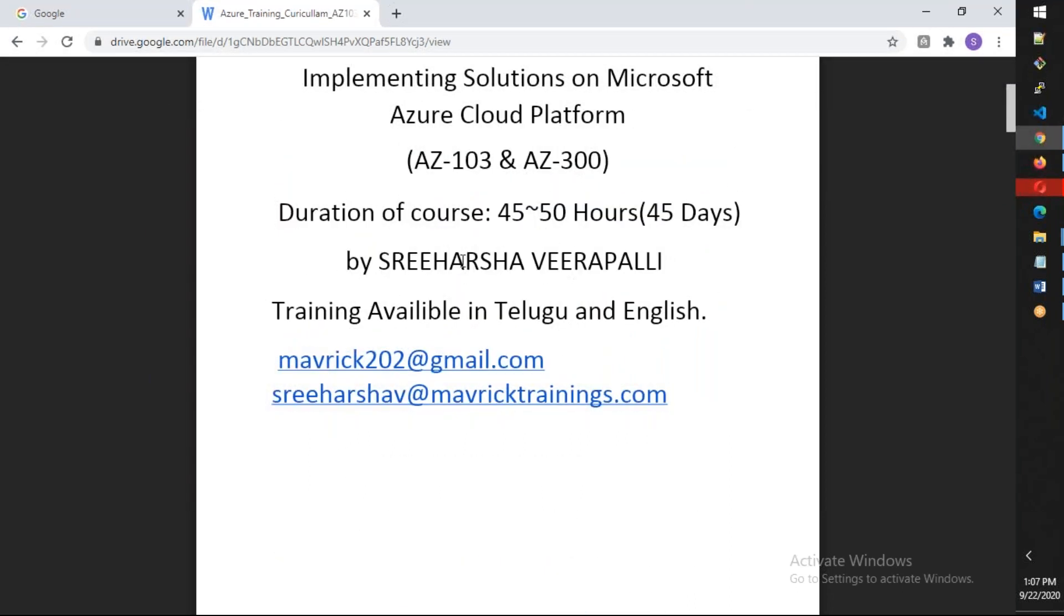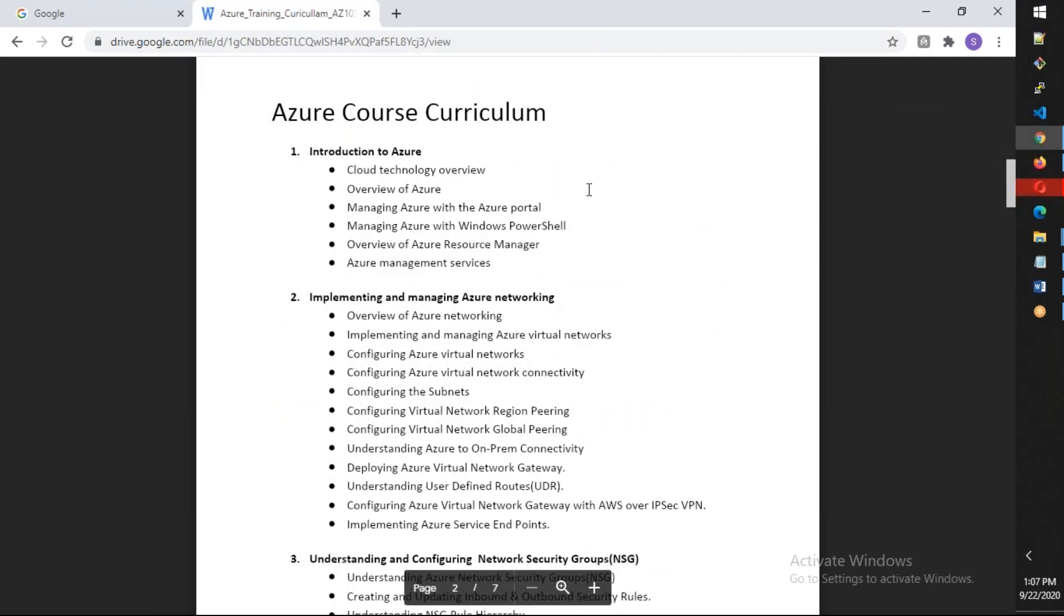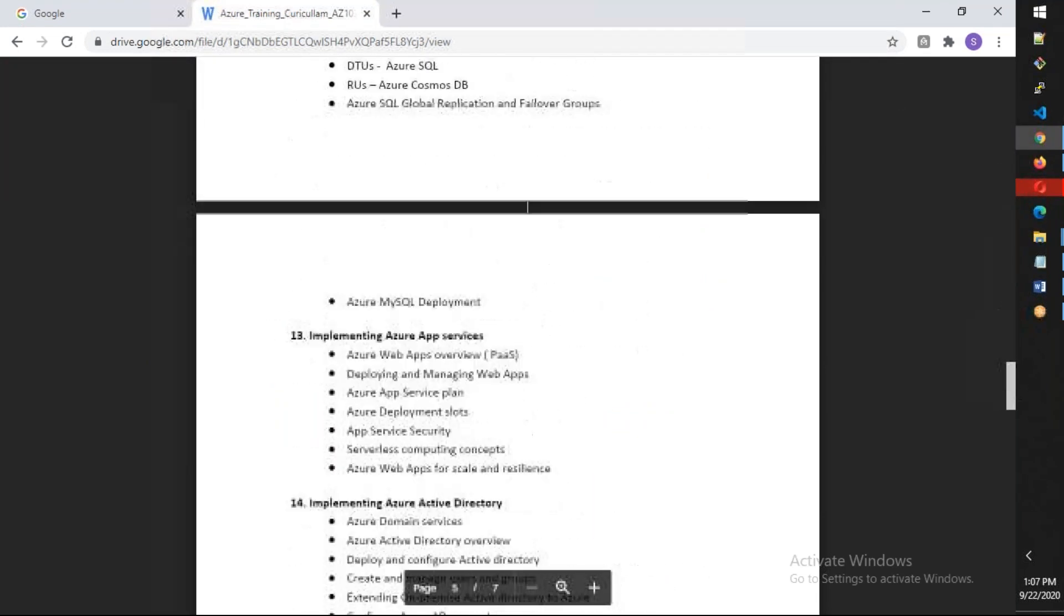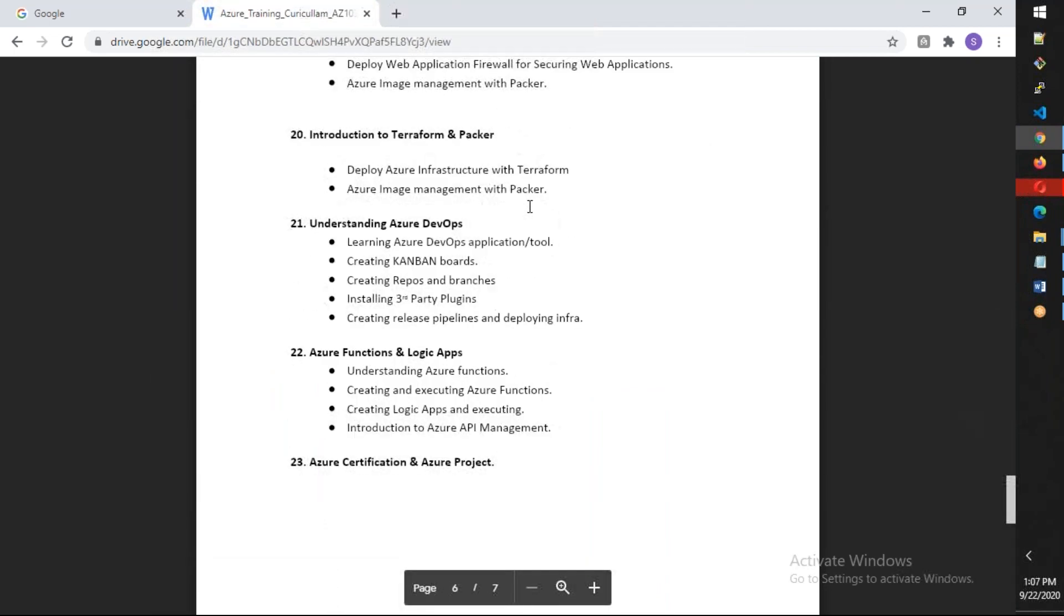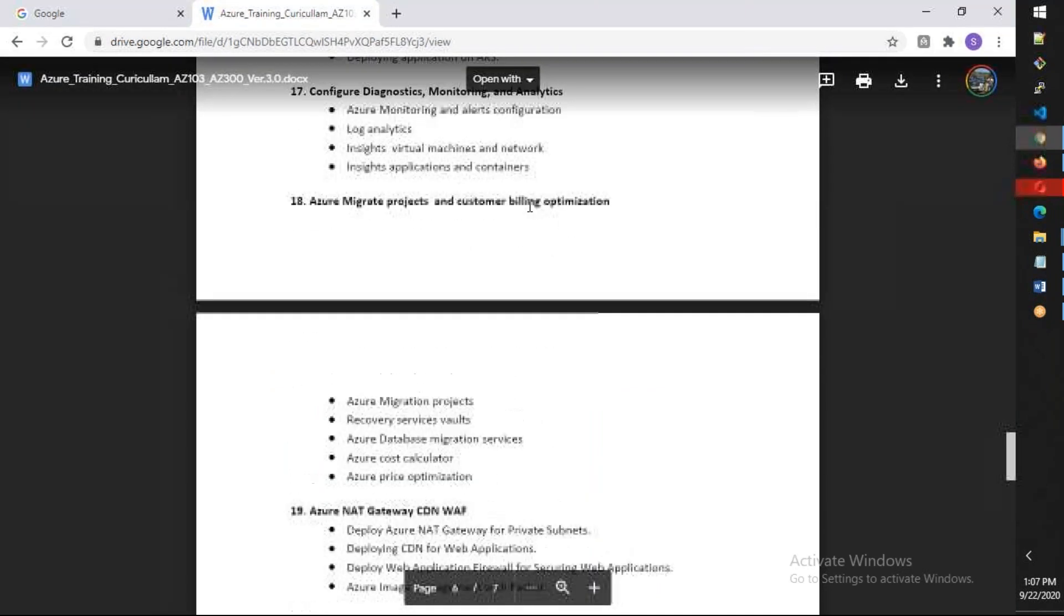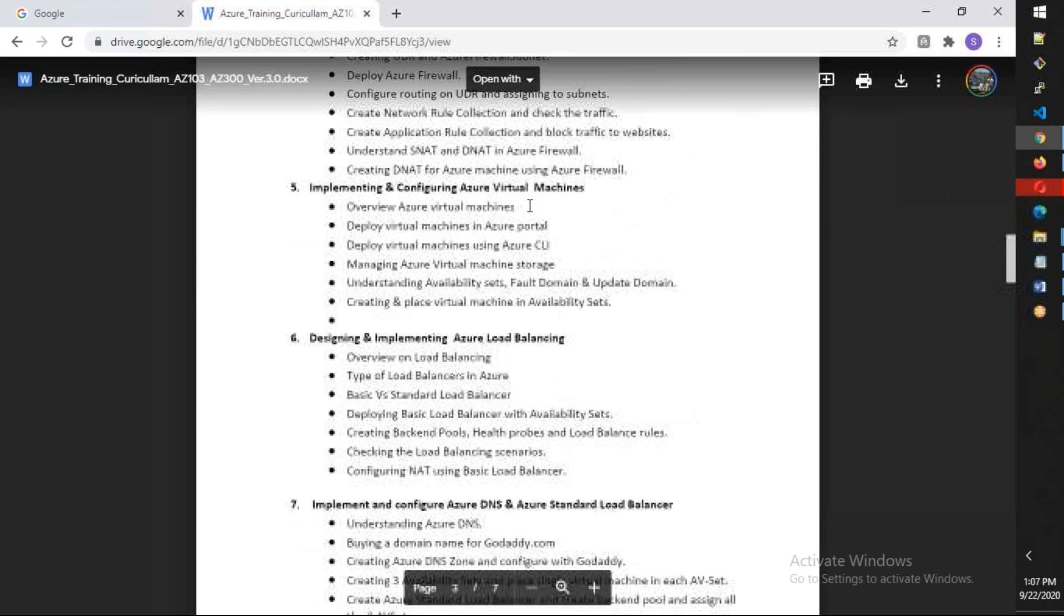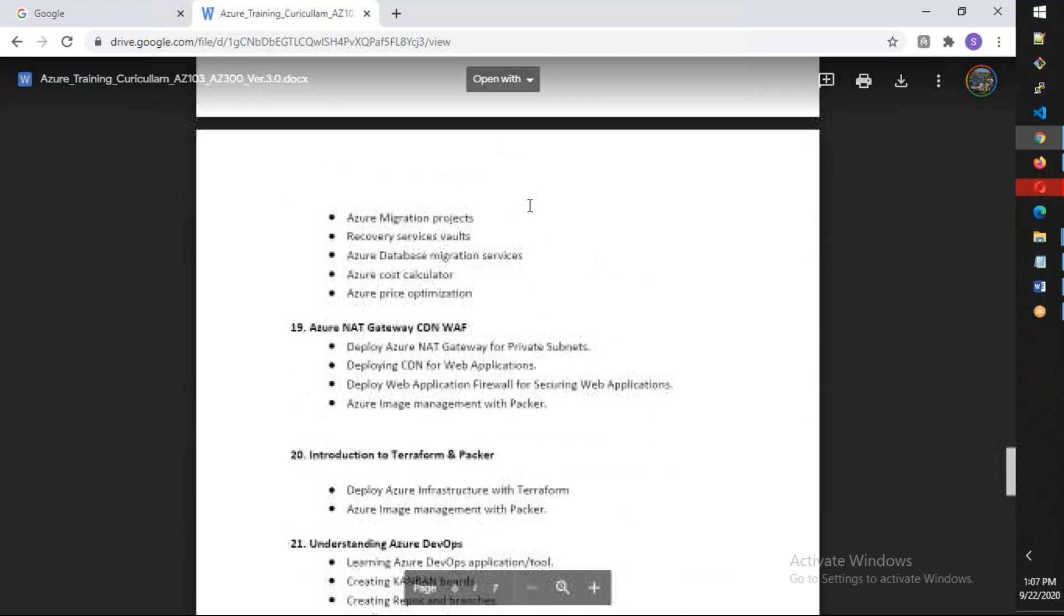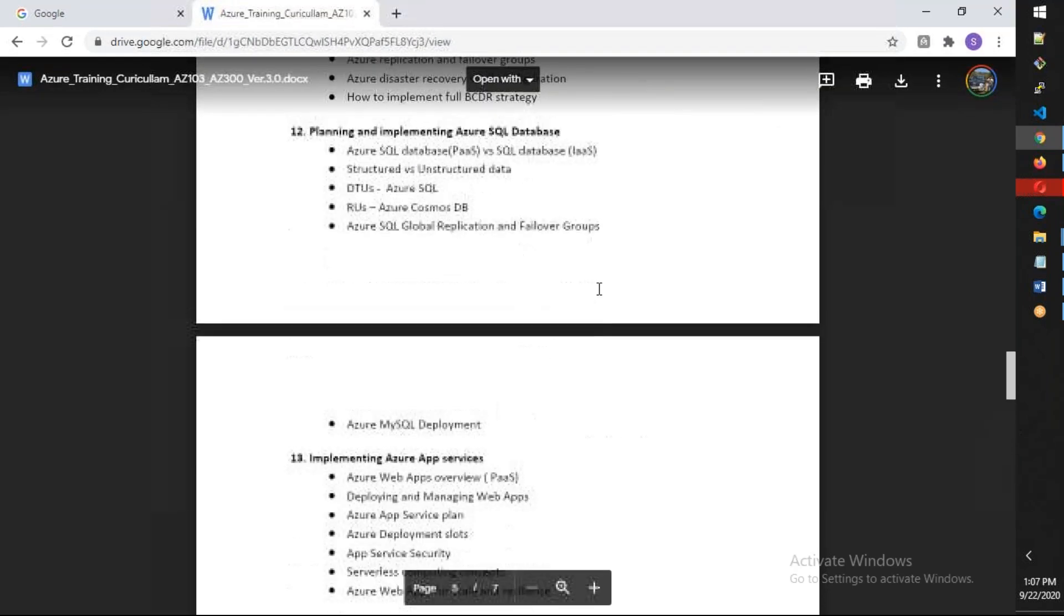It is expected to go to 60 hours, not 50. I have totally divided this whole course into 23 modules. Almost everything is hands-on. We're going to do everything practical.